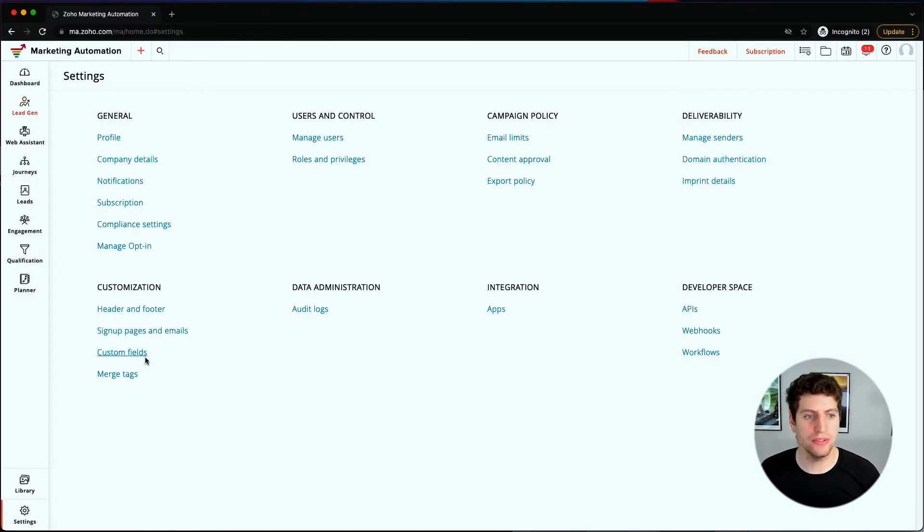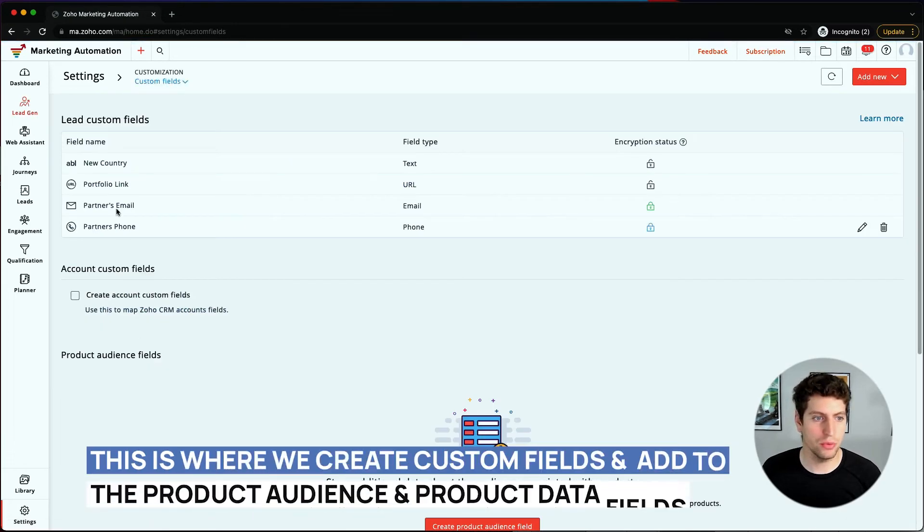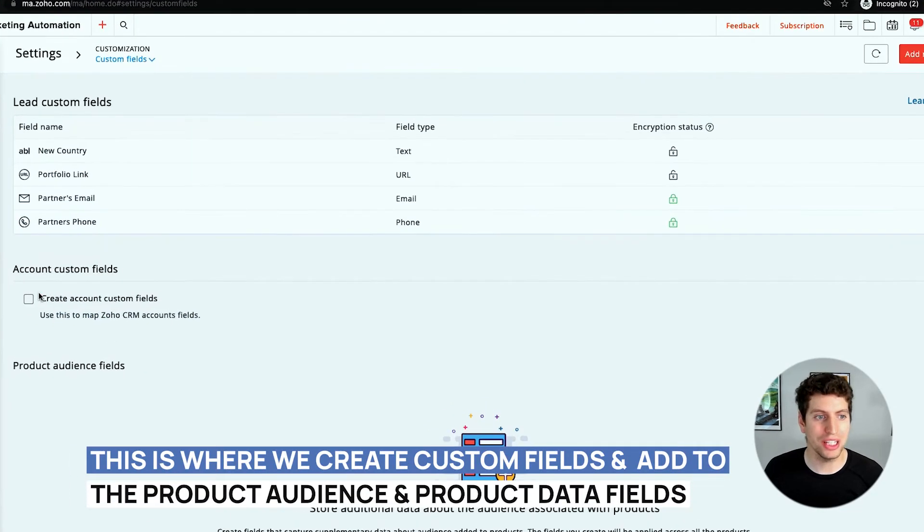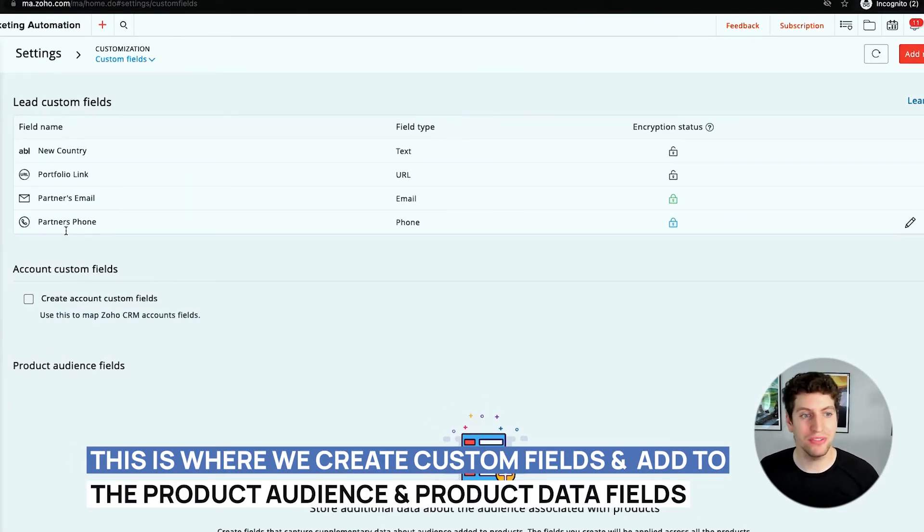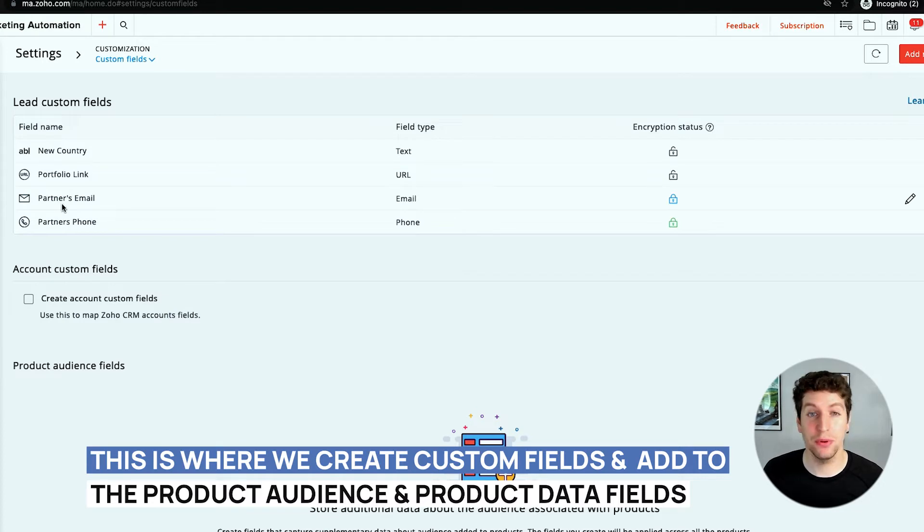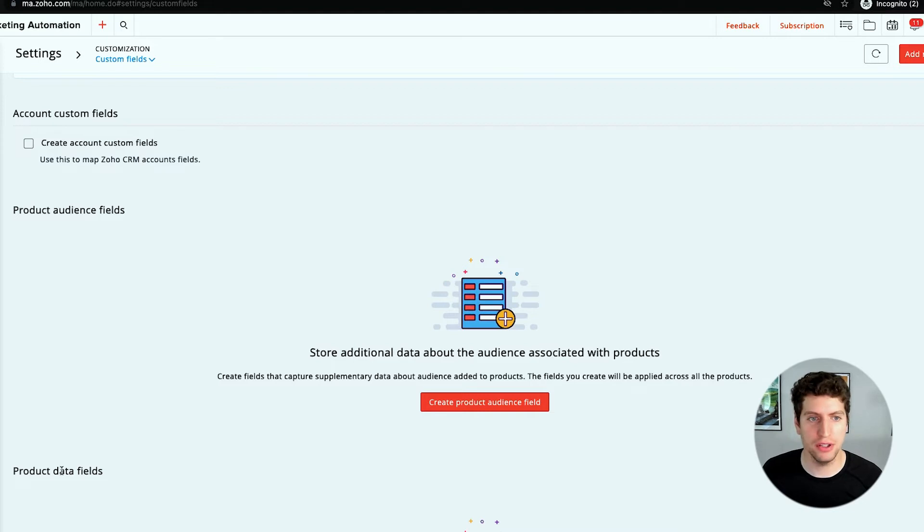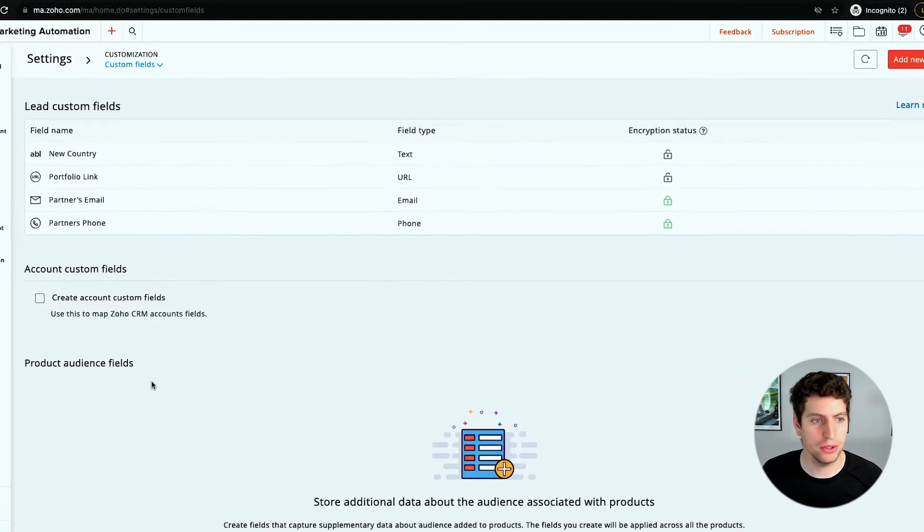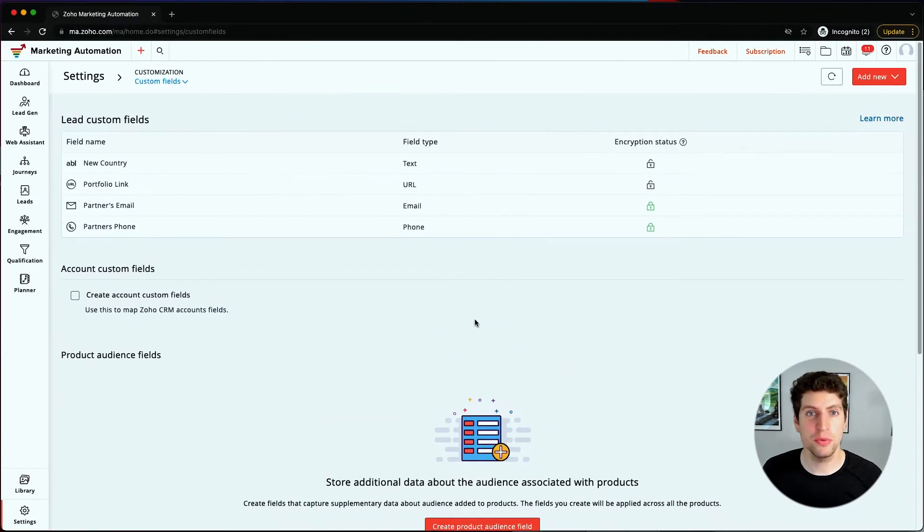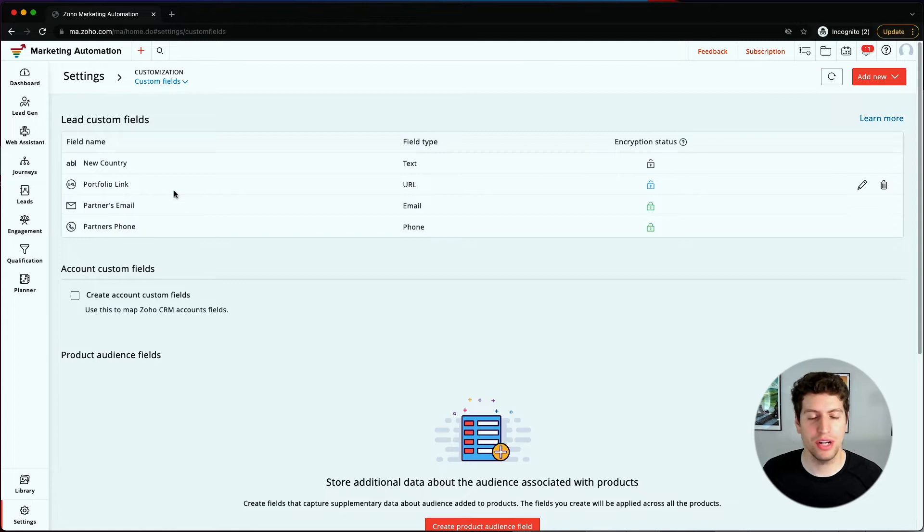We also have the custom fields option. This is where you can create your custom fields. We've done this before in one of the other tutorials. You can add this to both your product audience and product data fields as custom fields. This is where you go to check out and set up the custom fields that you've created.